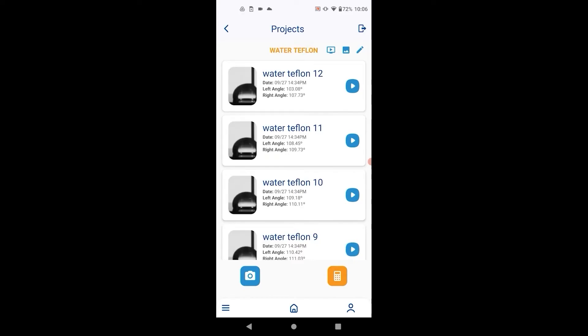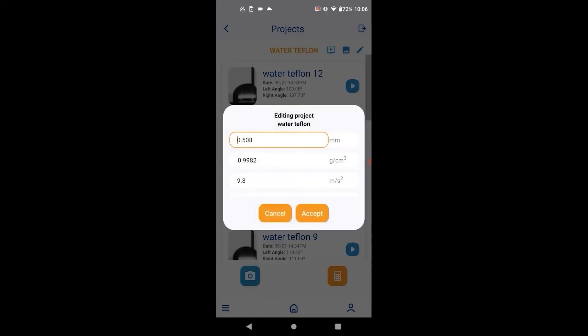A few features that can be accessed from the project screen. The project parameters can be edited.